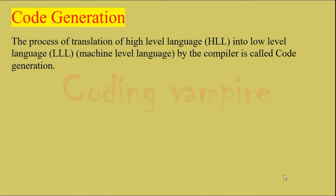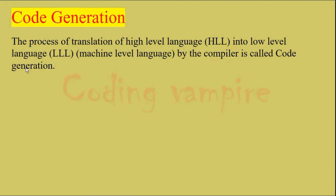So the next topic is code generation. The process of translation of high level language HLL into low level language LLL, also called machine level language, by the compiler is called code generation. We have been writing our C++ program in English language, but computer doesn't understand English language. It understands binary language that consists of only zeros and ones. So compiler is a language processor which converts high level language to low level language so that the computer can understand.